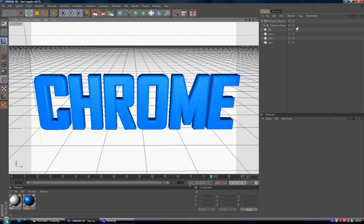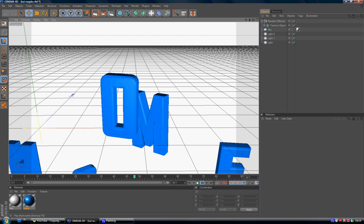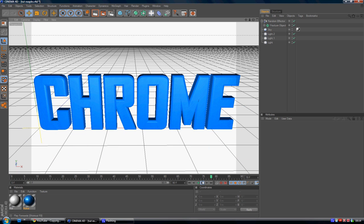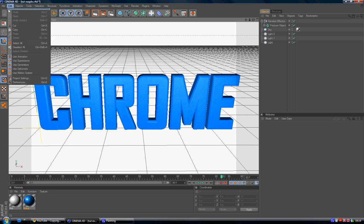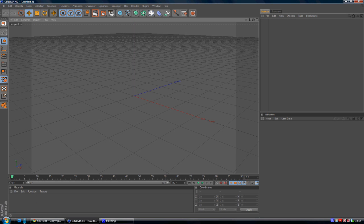I'll tell you what, we'll even give you a little design view in Cinema 4D here for you. So I'm just going to go to File and New.